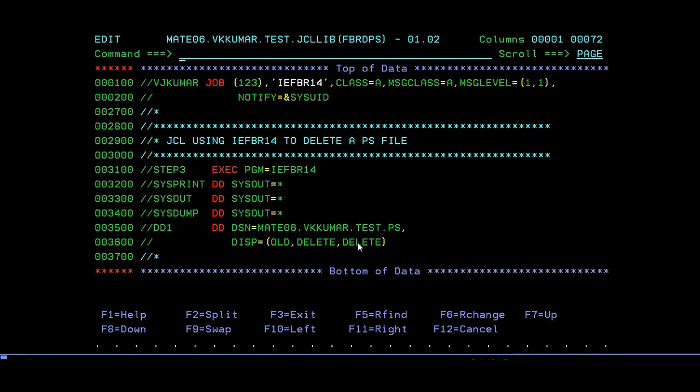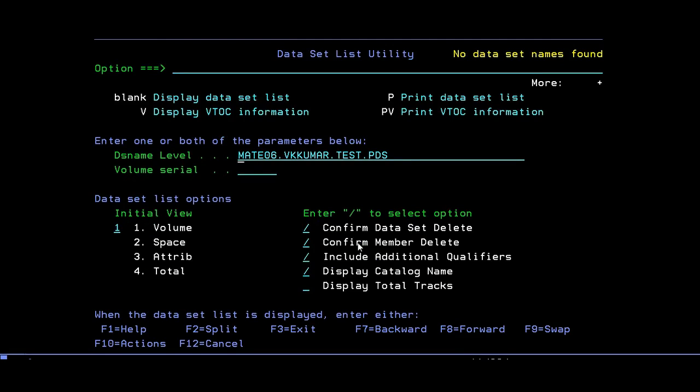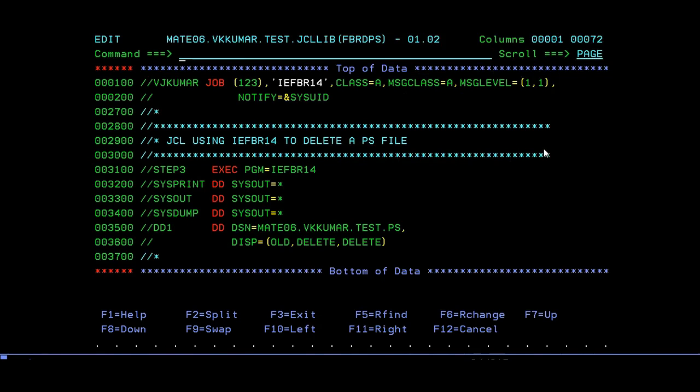Now your PS file has been deleted. Check if it is deleted. Yes, no dataset names found.